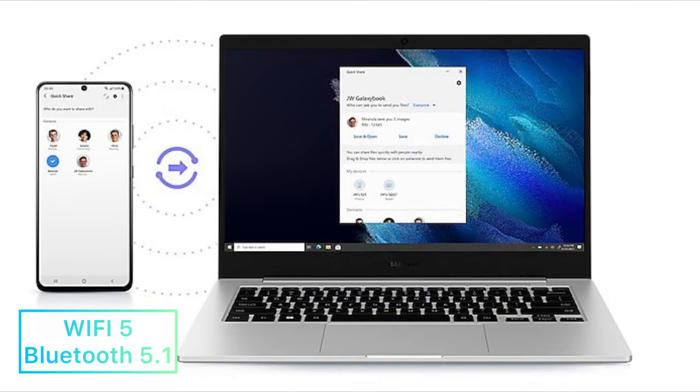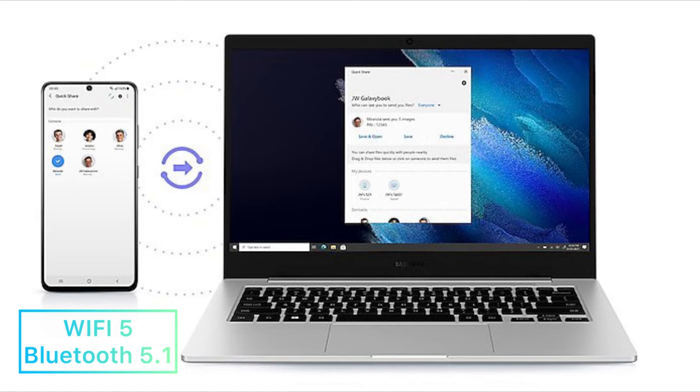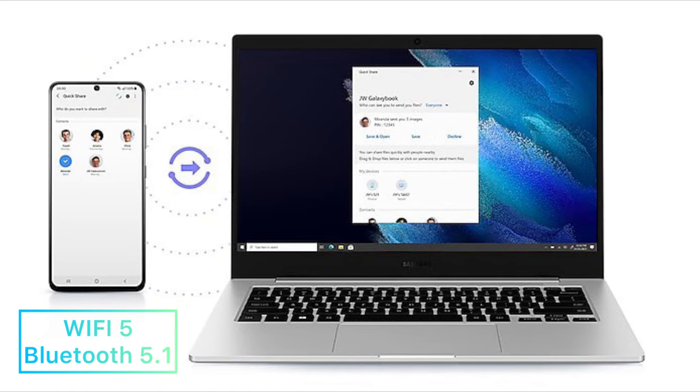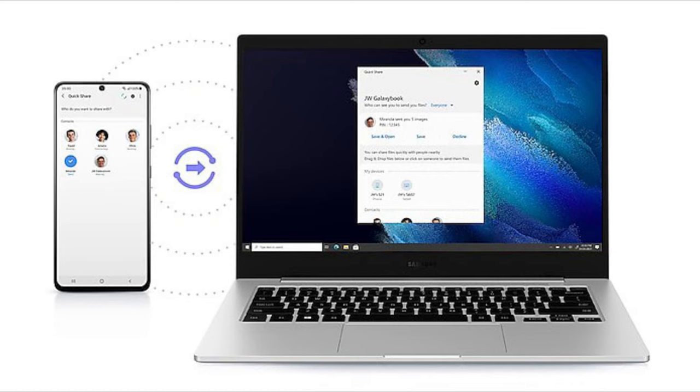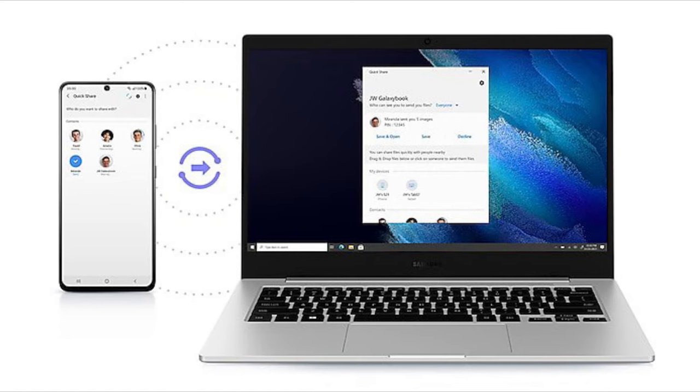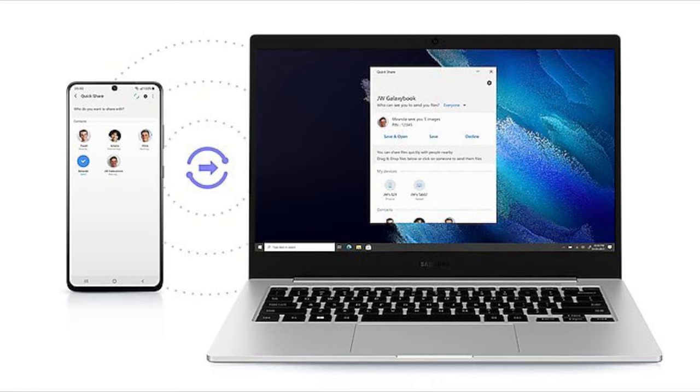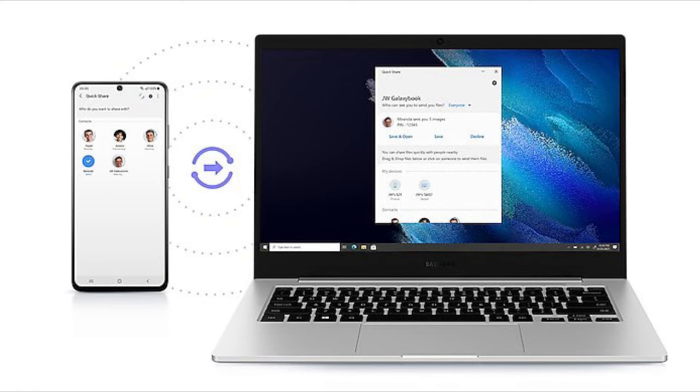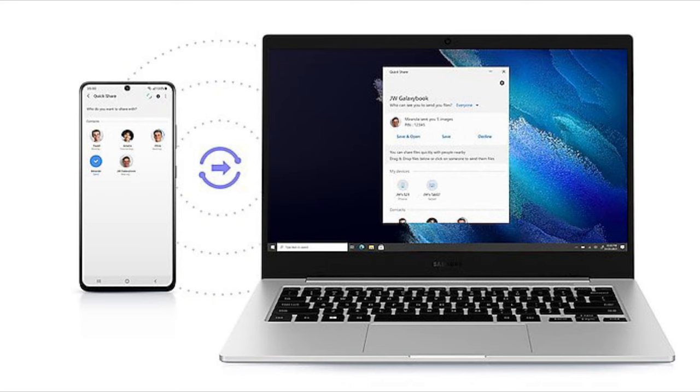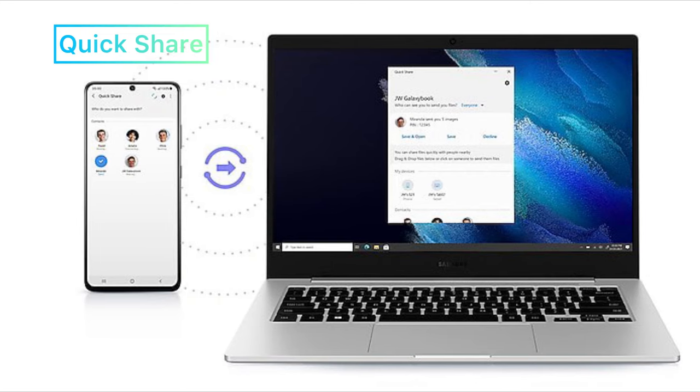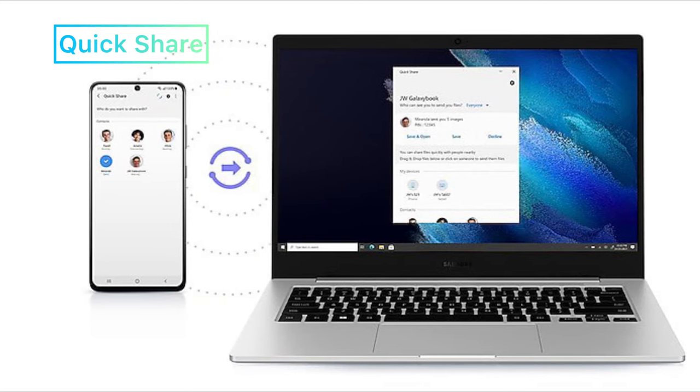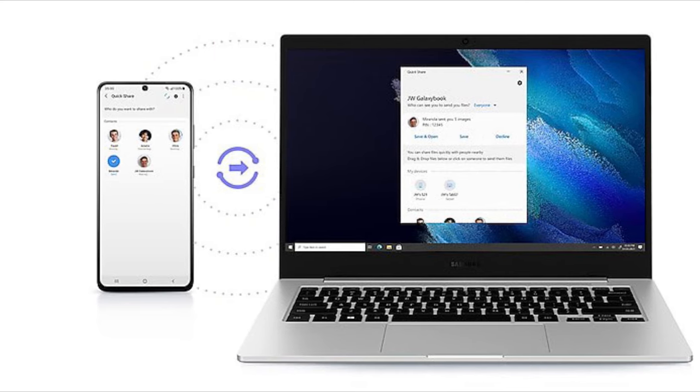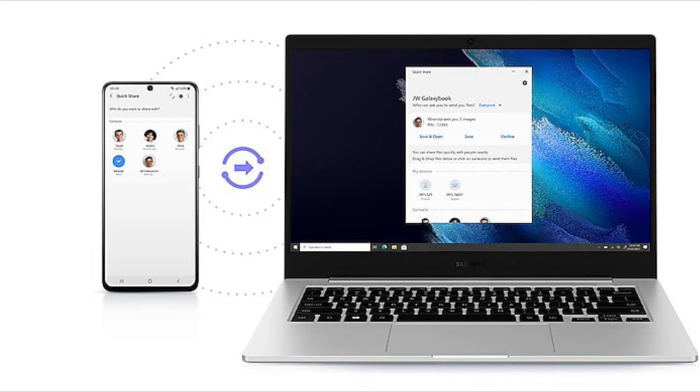In terms of connectivity, it comes with Wi-Fi 5 and Bluetooth 5.1. They are not the fastest, but they are decent enough for a budget laptop, and they should be more than adequate to meet your regular use. And because it is a Samsung device, so it does feature the quick share that you can instantly share files between different Samsung devices, such as your Galaxy phone or Galaxy Tab.